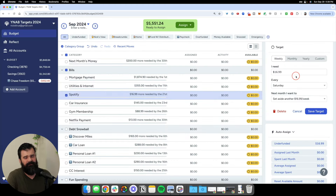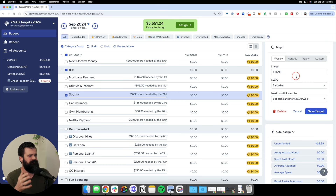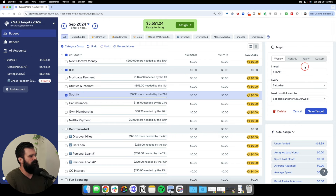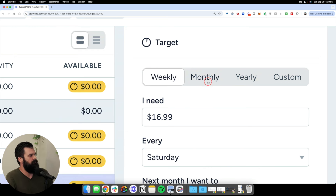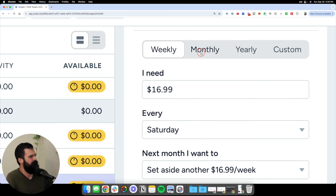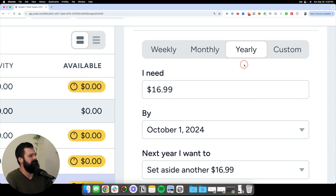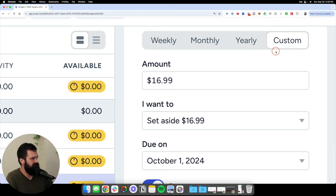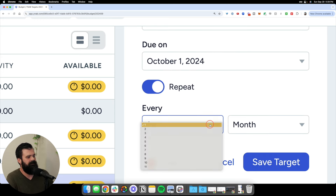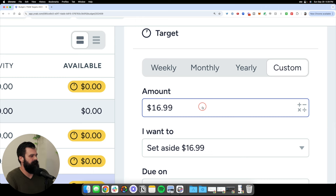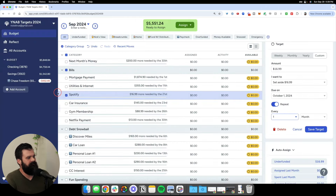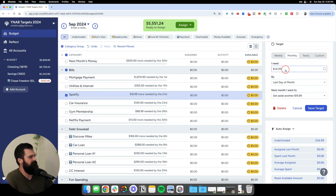I don't typically use the weekly cadence unless I am literally paying for something on a weekly basis. A lot of people try it with groceries, but I think it adds more confusion unless you are only shopping one specific day a week. A weekly cadence is good for something like your kid's piano lessons that you pay for every single Friday. For most people, we won't use weekly much. Monthly is pretty self-explanatory. Yearly is for something that occurs once a year. Custom allows you to set odd cadences like every other month or once a quarter. Next, you choose the amount of money needed for that particular cadence — in this case Spotify, a monthly cadence at $16.99.